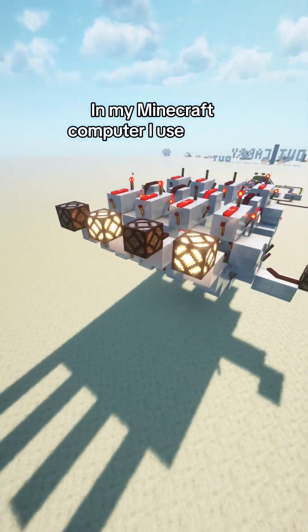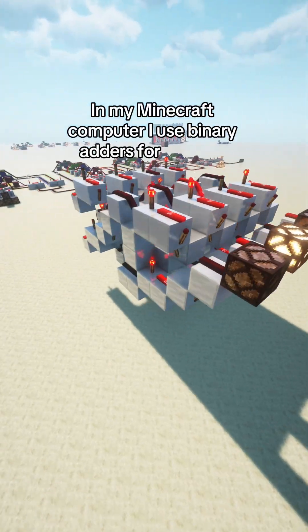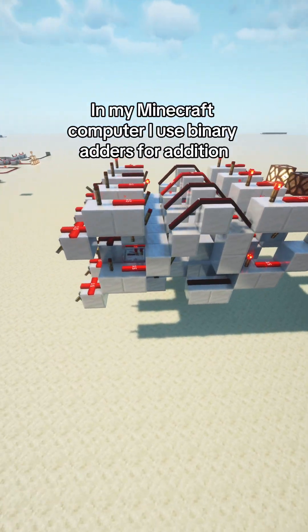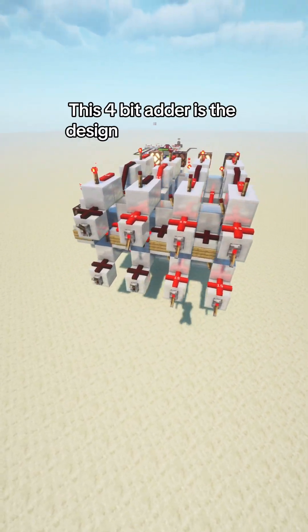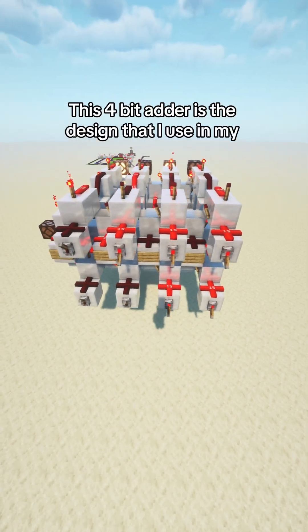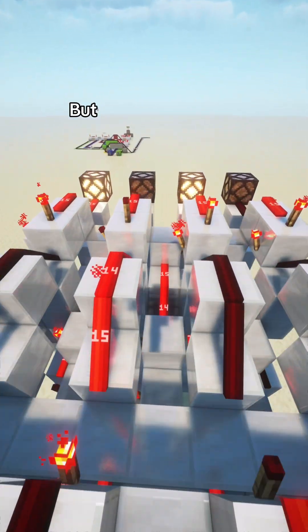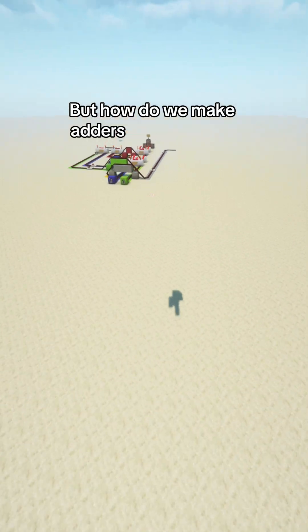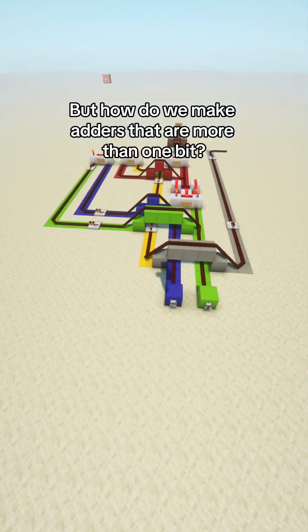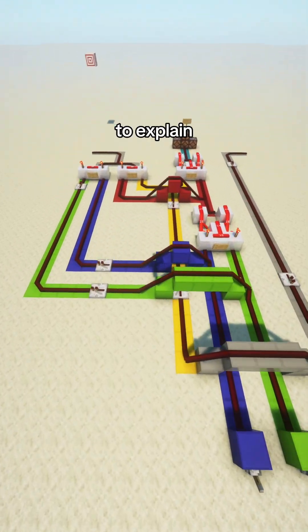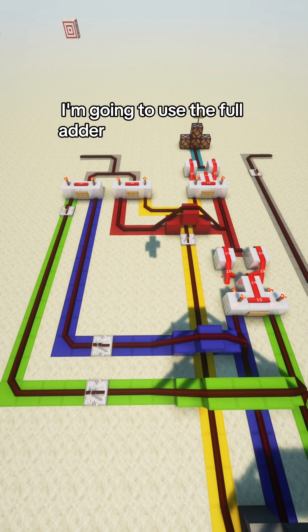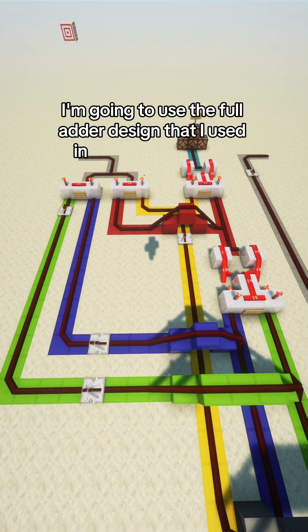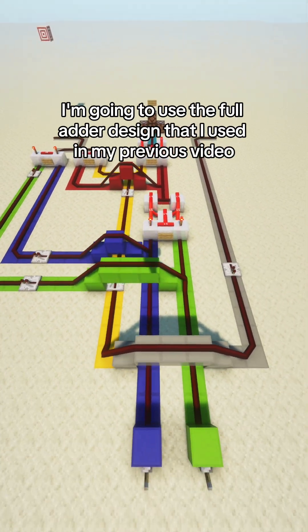In my Minecraft computer, I use binary adders for addition. This 4-bit adder is the design that I use in my computer. But how do we make adders that are more than 1-bit? To explain, I am going to use the full adder design that I used in my previous video.